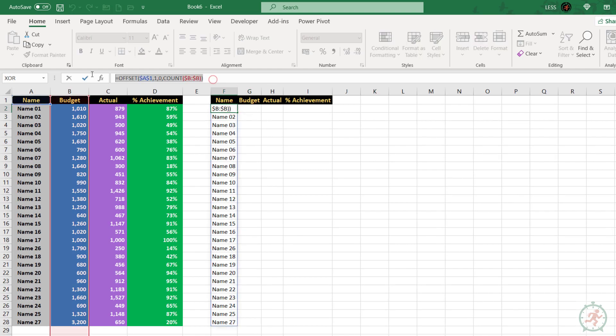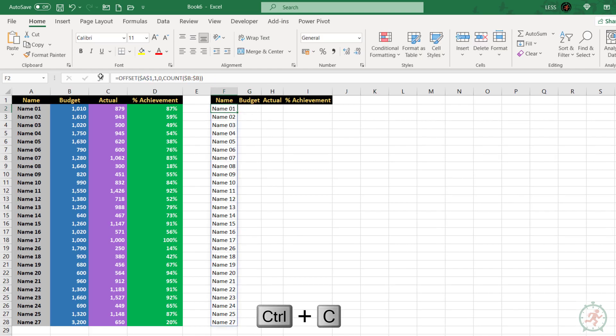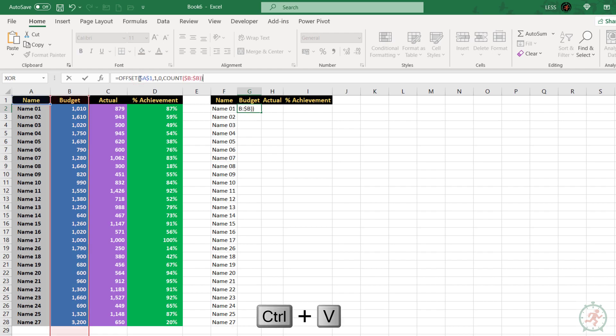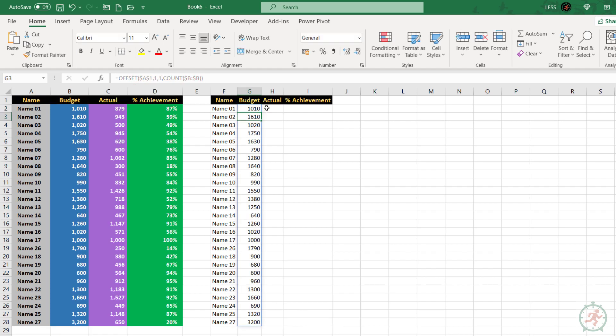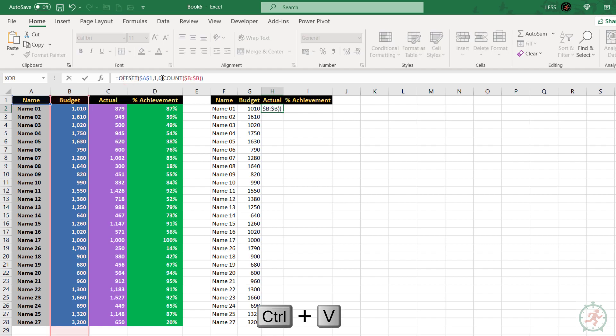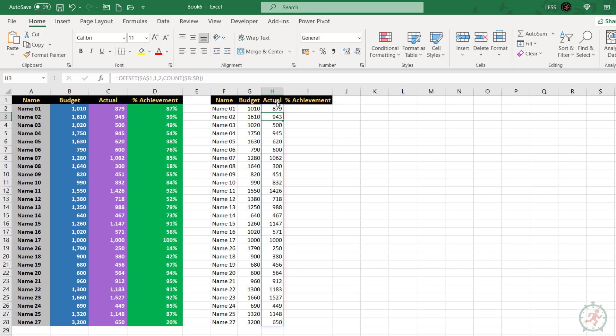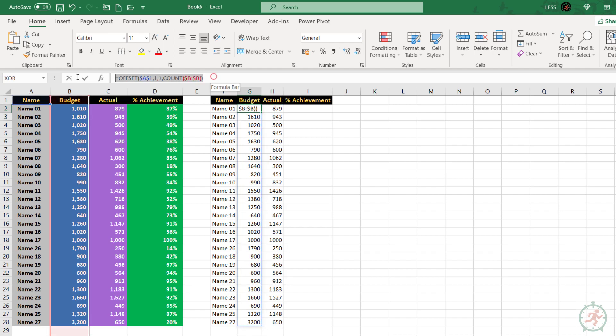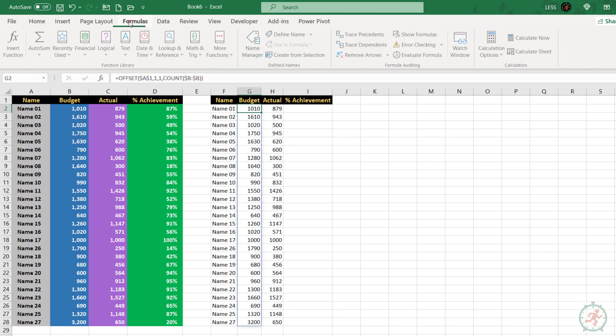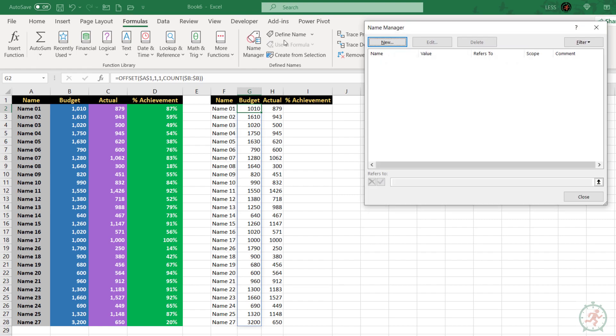Let's copy this formula for budget and actual and change the column number only. Before calculating the percent achievement, first, let's copy these budget and actual formulas to name manager.